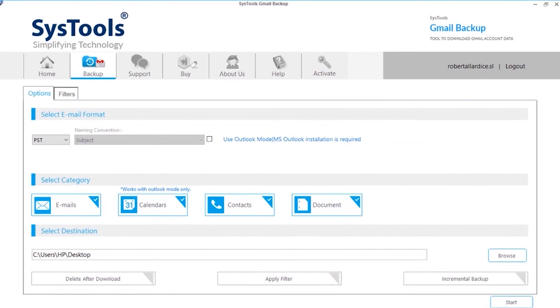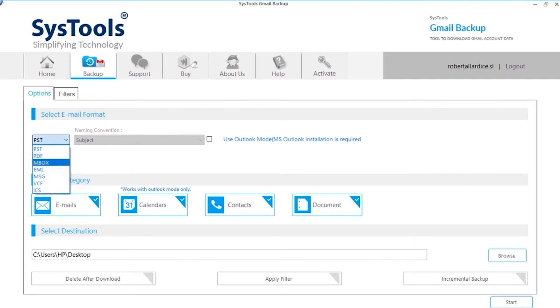In the next window, you can see multiple options to choose. Here you can choose multiple export formats like PST, PDF, MBOX, EML, MSG, VCF and ICS.